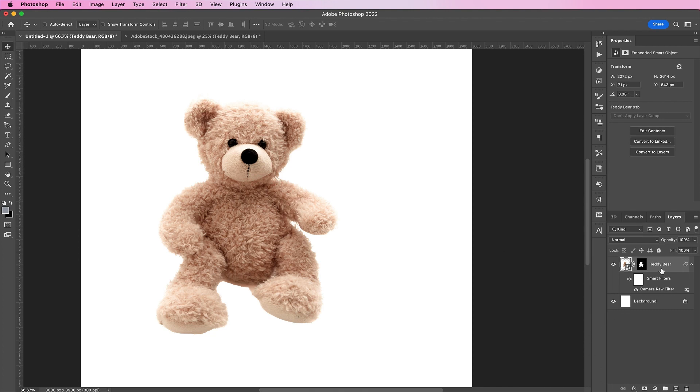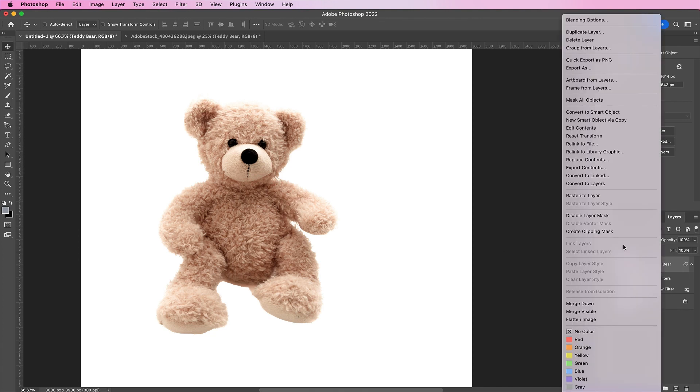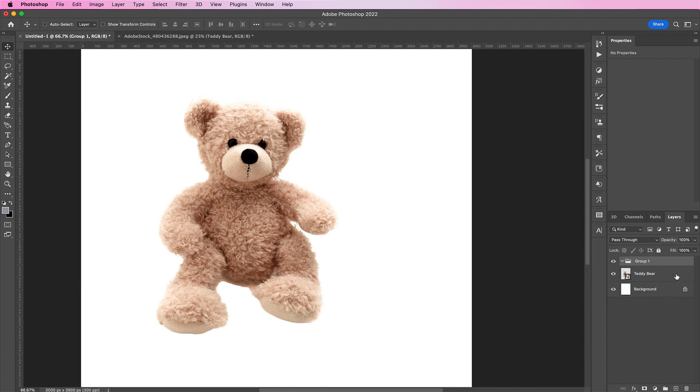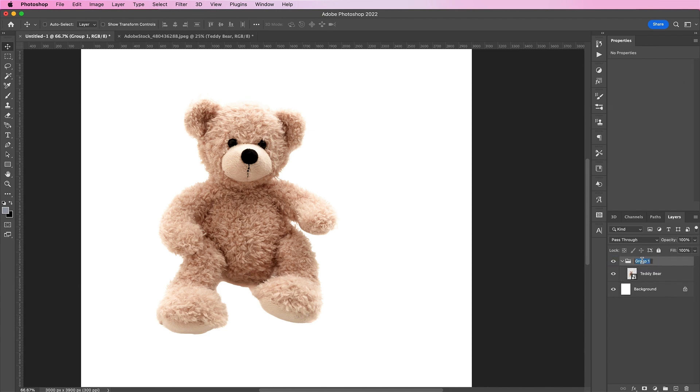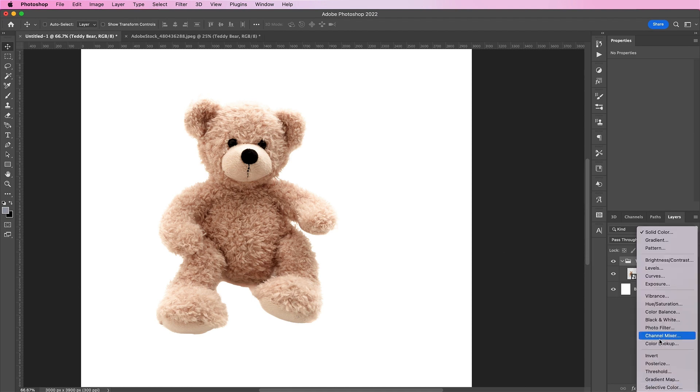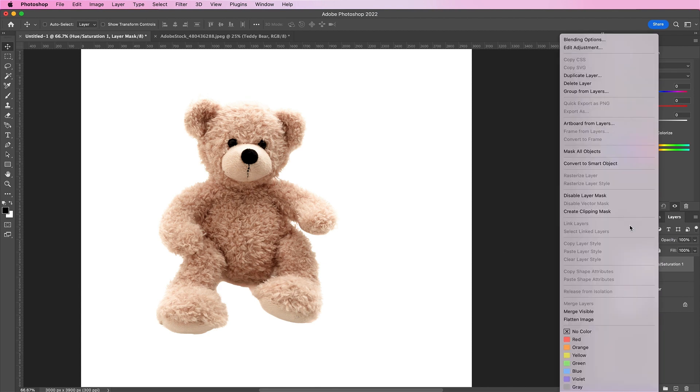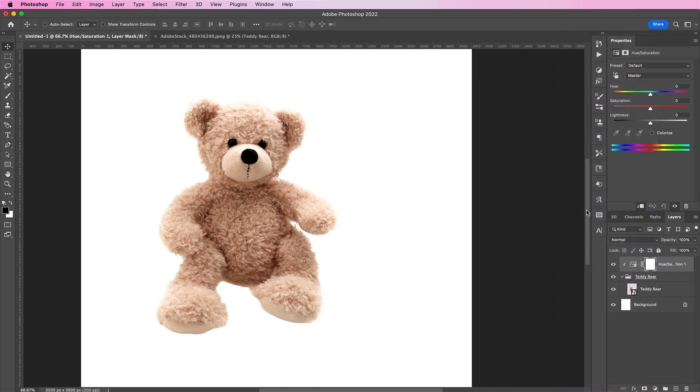Now, convert this layer to a smart object again and place this within its own folder. Now, let's add a hue and saturation layer above it and create clipping mask. Change the hue to 14 and the saturation will be negative 8.